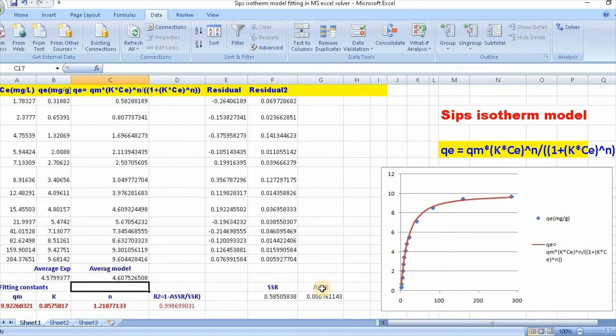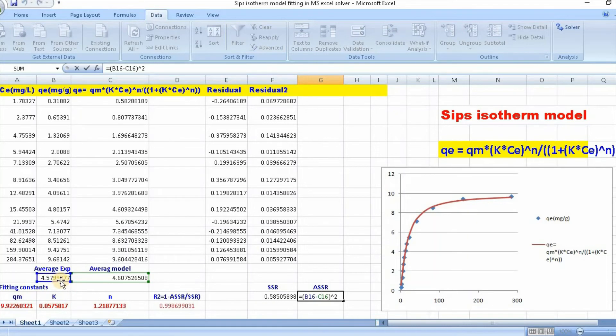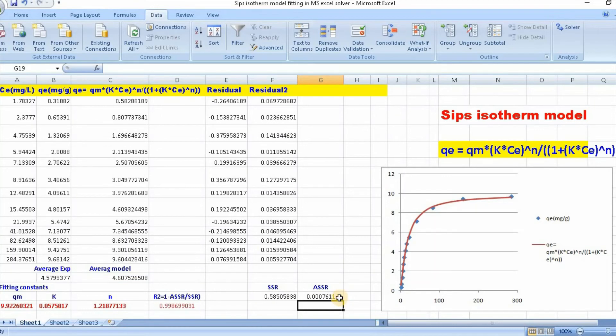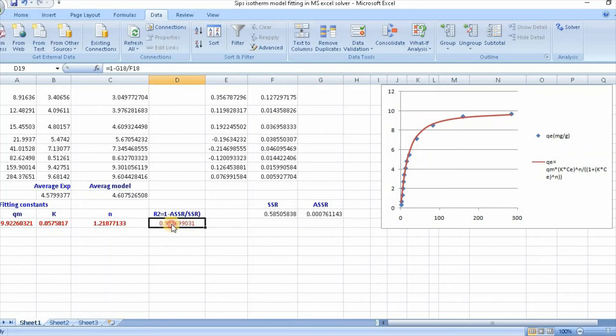Then you need to calculate sum of residual square. And finally, R-squared equals 1 minus SSR divided by total sum of squares.